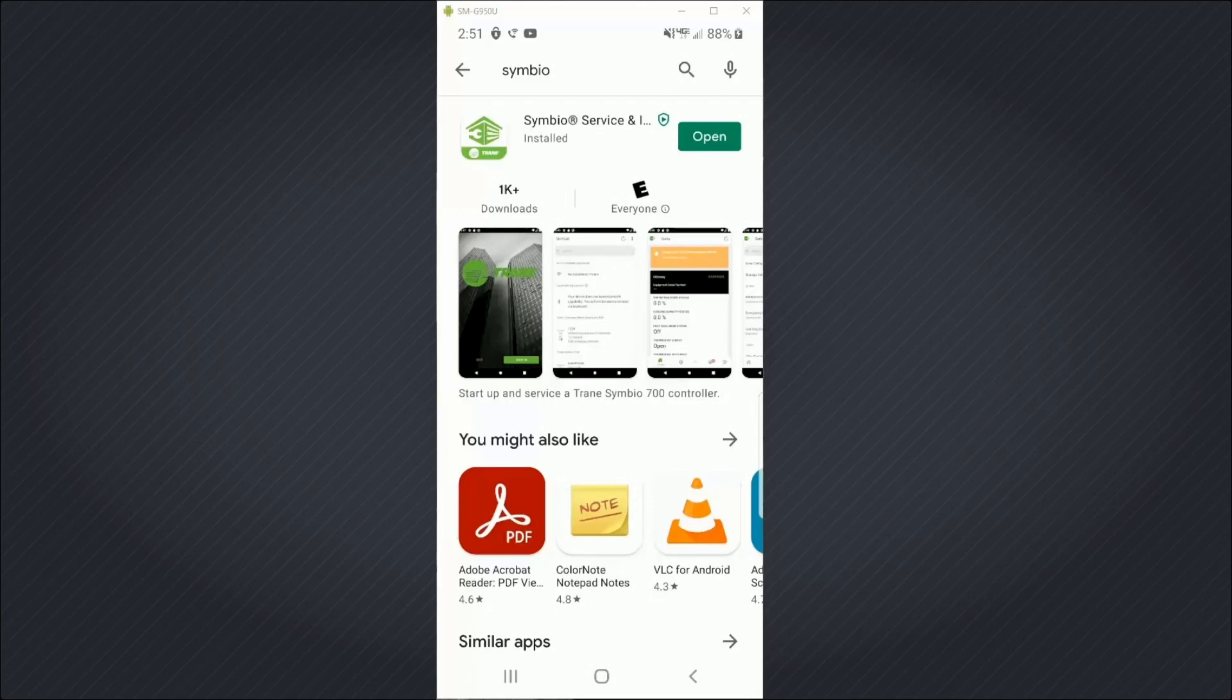Now that it's installed, I'm going to open the app and show you the pages you'll see the first time you use the app.